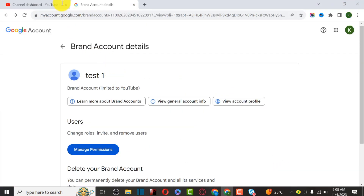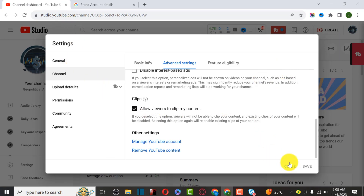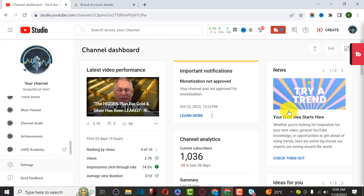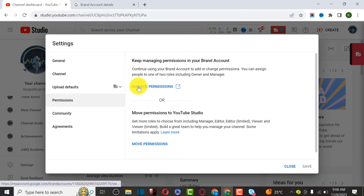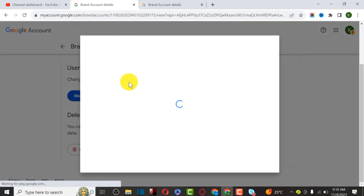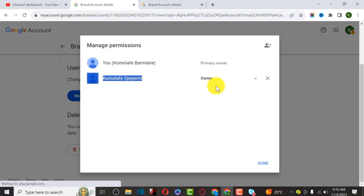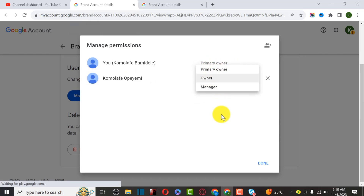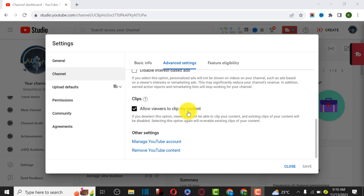Going back to the old account to show that this email is still the original primary owner. Go back to the dashboard, click Manage, then Manage Permission, and enter the password. As you can see, this is the primary owner and this is the email we just invited. We have to wait about seven days before you can actually change this email to primary owner. I'll pause the video and wait for the seven days.